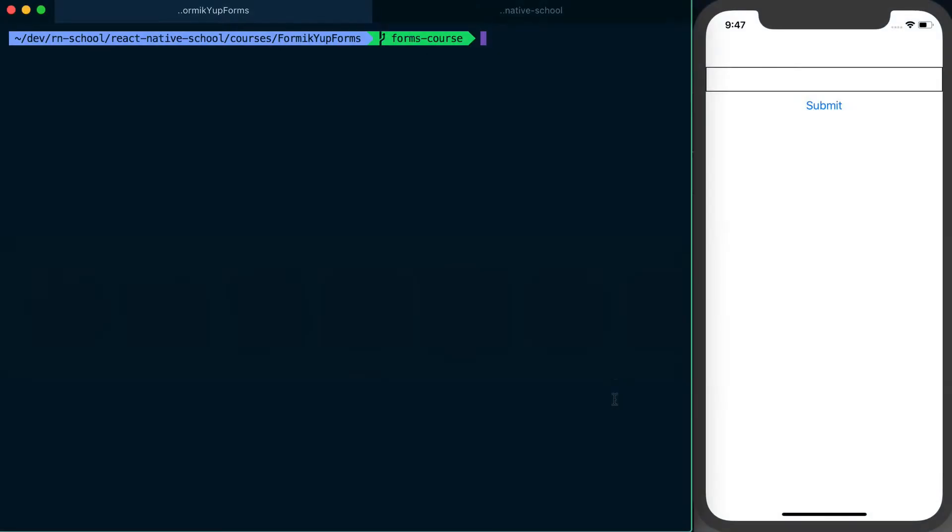Formik has a fantastic integration with a library called Yup to do validation for your form on the client side, just so you can give users those errors and feedback before they have to wait for the server. To use this, all we have to do is say yarn add yup or npm install yup.